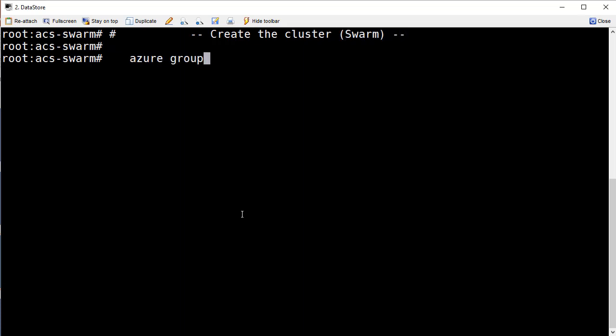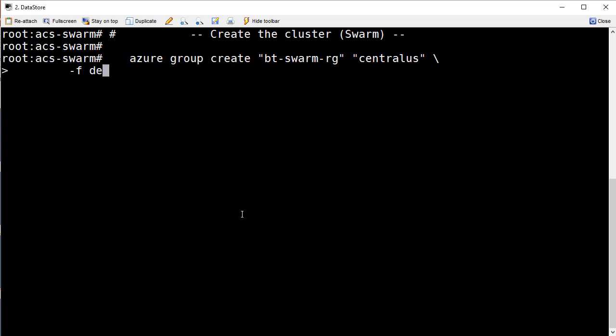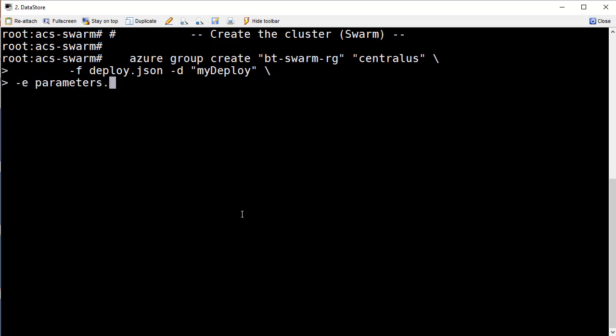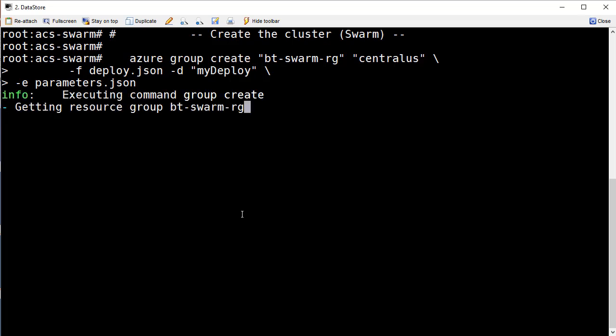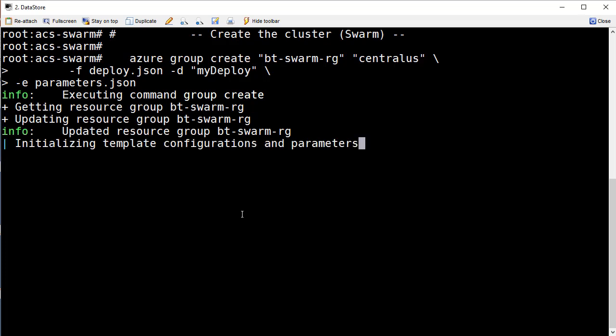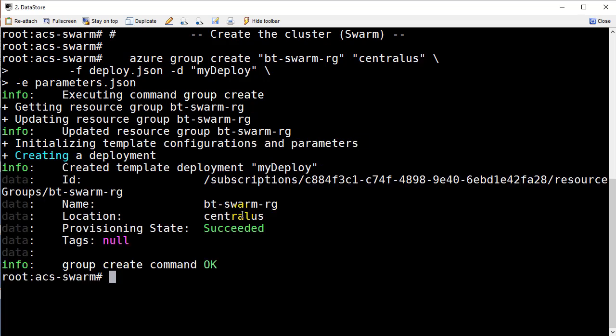We're going to use the deploy.json file and the parameters.json file that we just saw. We didn't look in the deploy.json file because it's pretty much got the standard definition for a swarm cluster. Typically it's just the parameters file. Here you see the Azure group create command. I'm passing in the resource group name, the region where I want that cluster to live and of course the deploy file and the parameters file. This thing will take a few moments to execute and what will result is a docker swarm cluster.